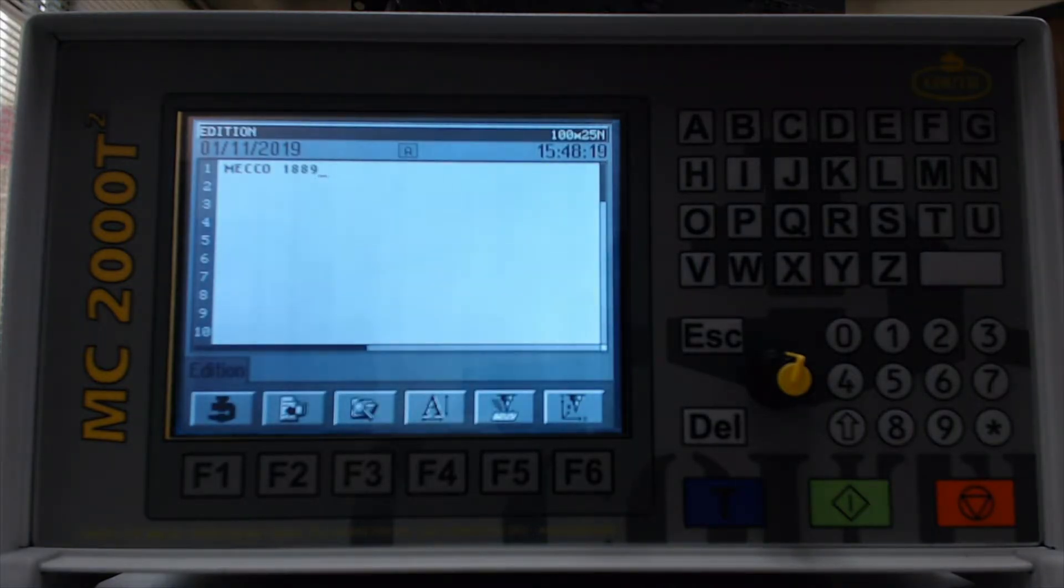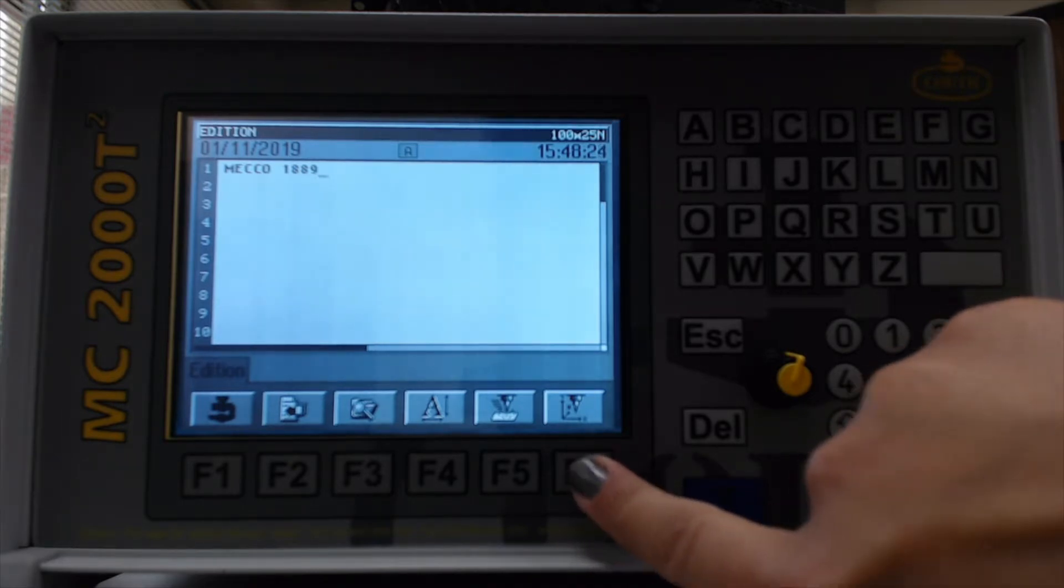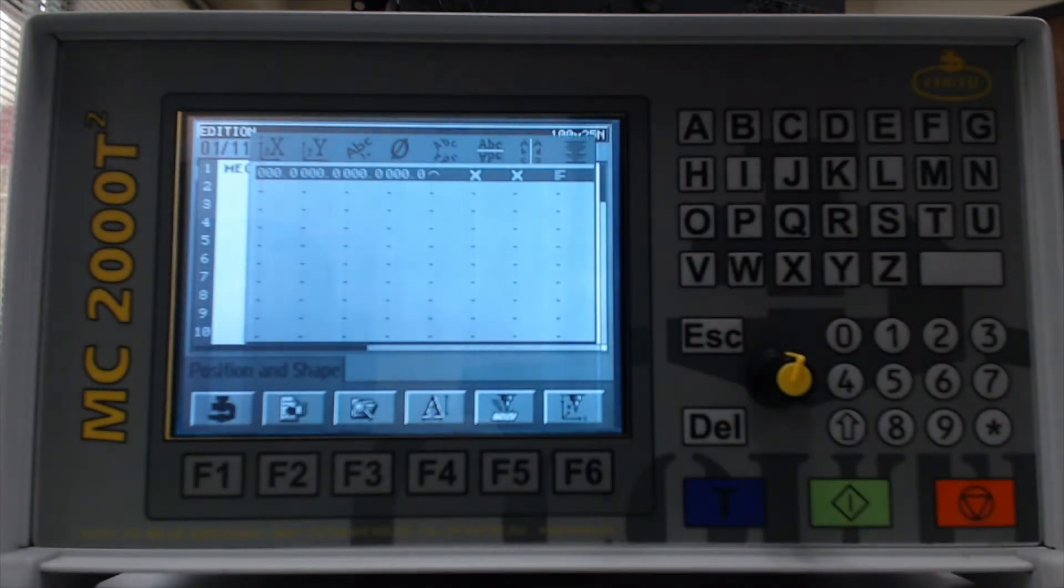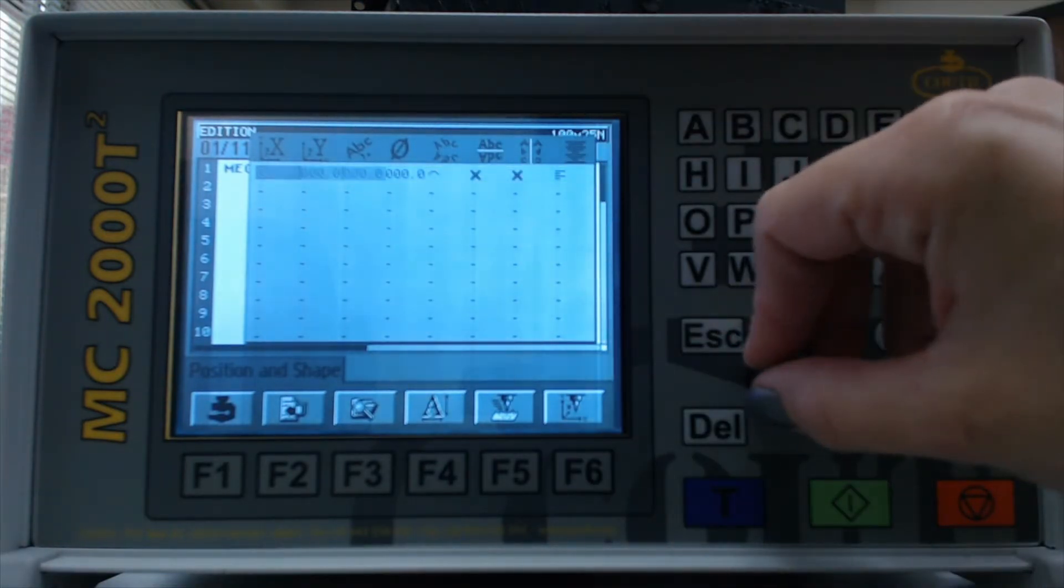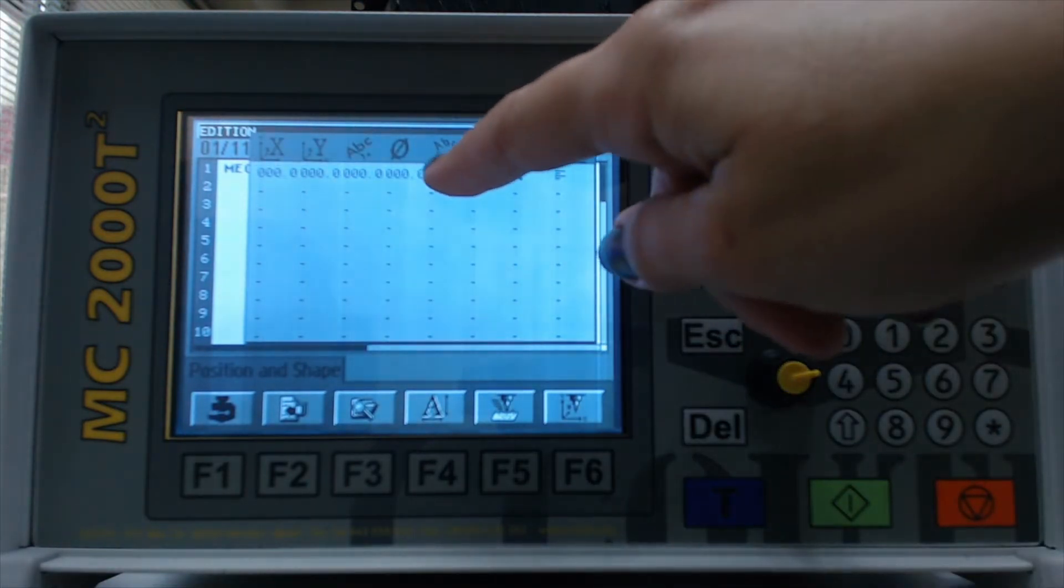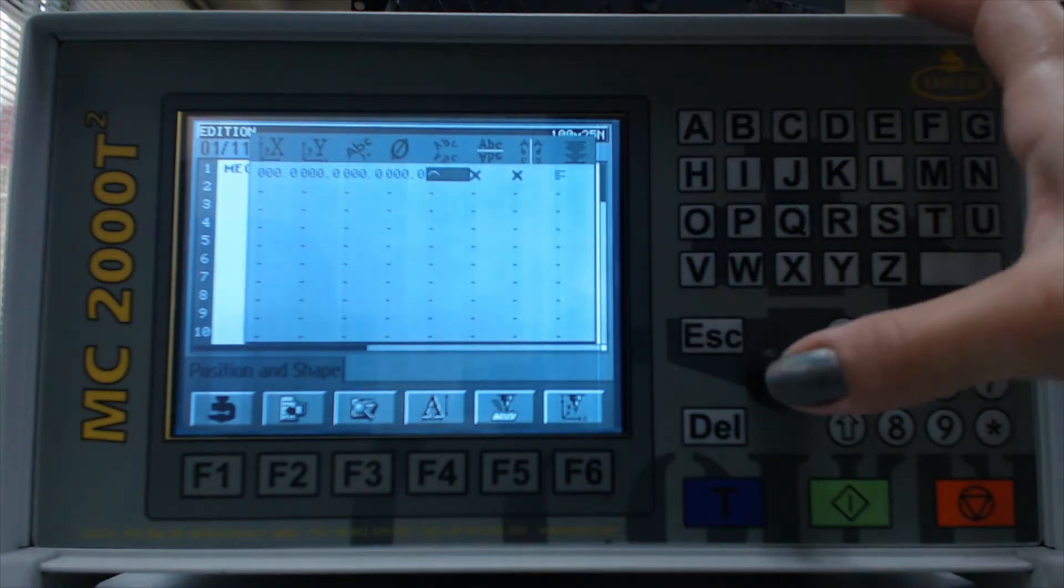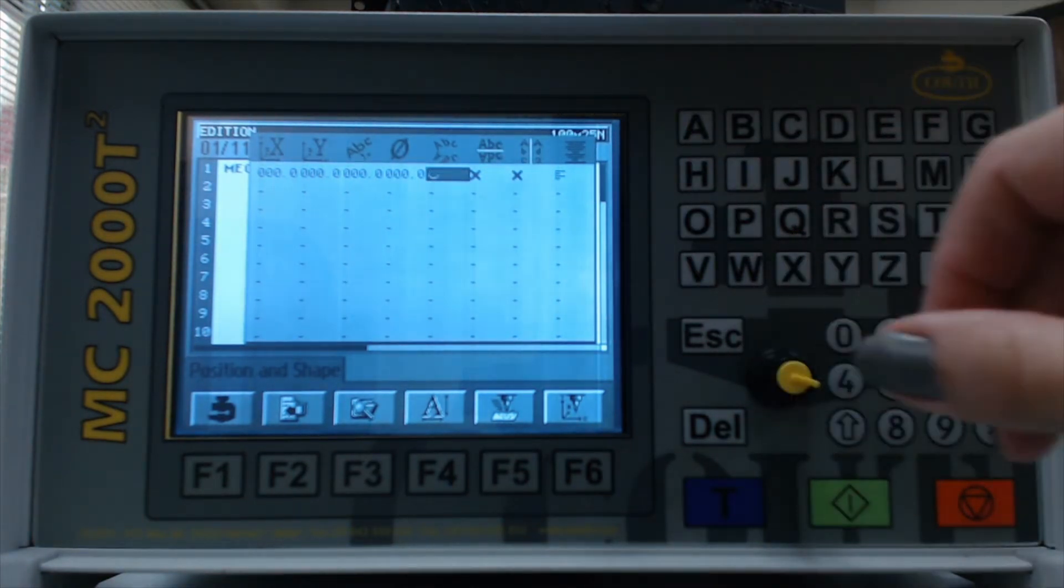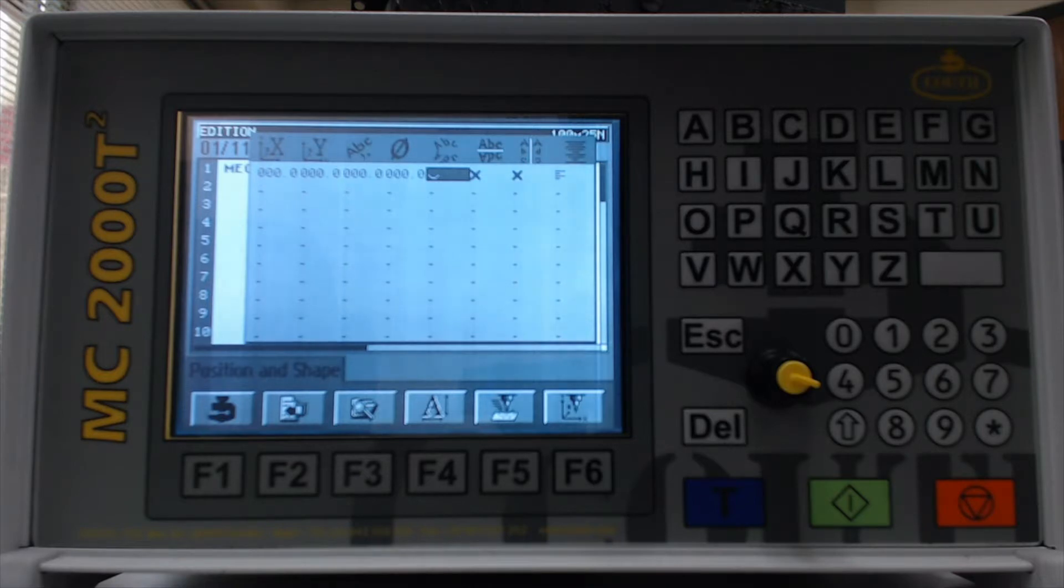All right. So next we'll go ahead and specify whether we want convex or concave. If you choose F6, it'll be this column here. So if it's pointing upward, that means you're convex. And if you change that to downward, that means you're concave. And again, so convex means that your text will be readable from the inside of the diameter. And concave means it'll be readable from the outside.